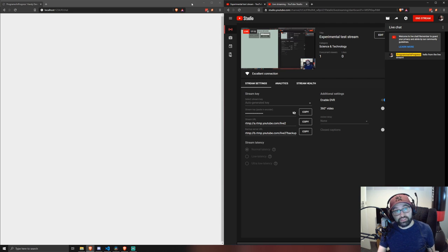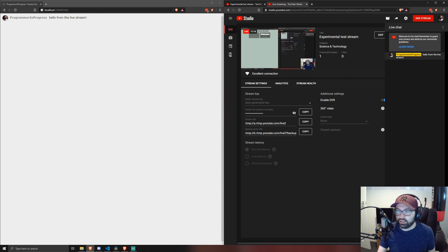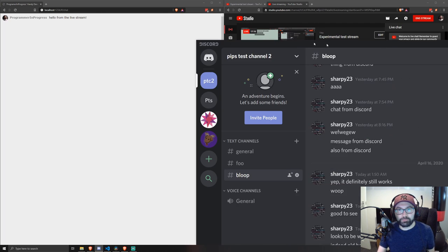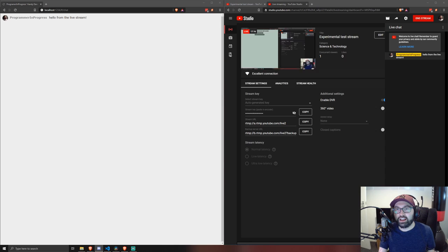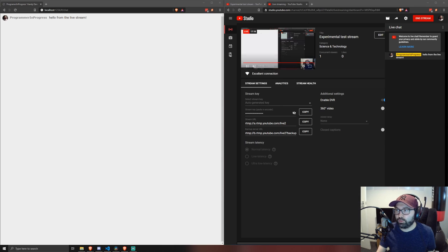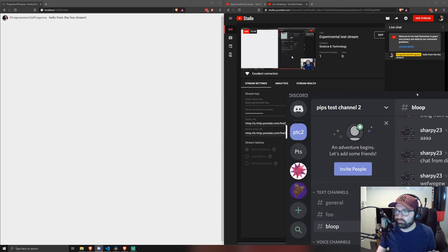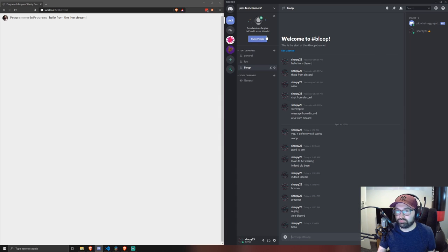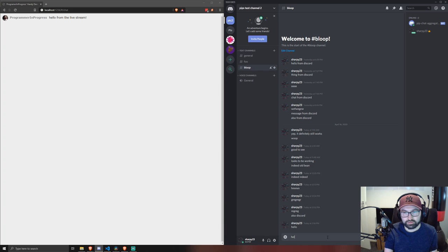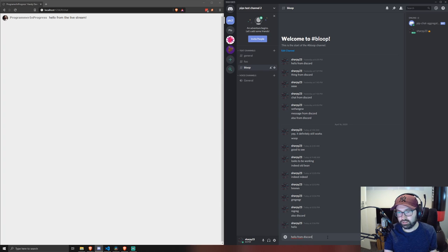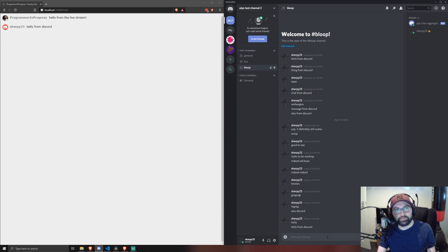And within 15 seconds we'll see that message. There we go. And also I have my Discord. And there it is from Discord.